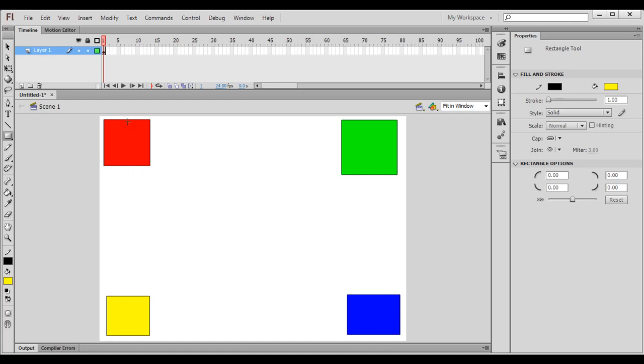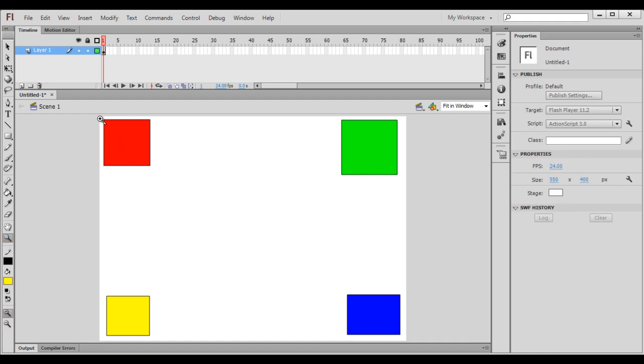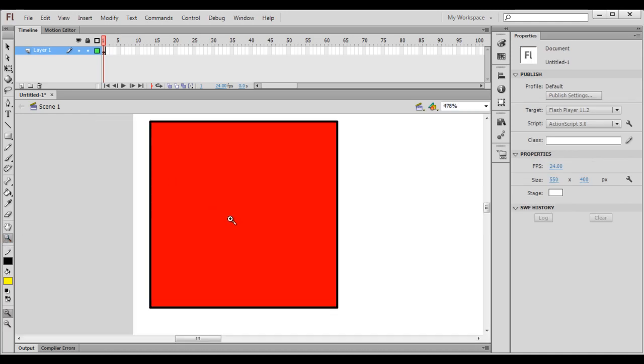Now I want to zoom in on this red rectangle. I set the zoom tool, click and drag here. Now I can see the red rectangle.